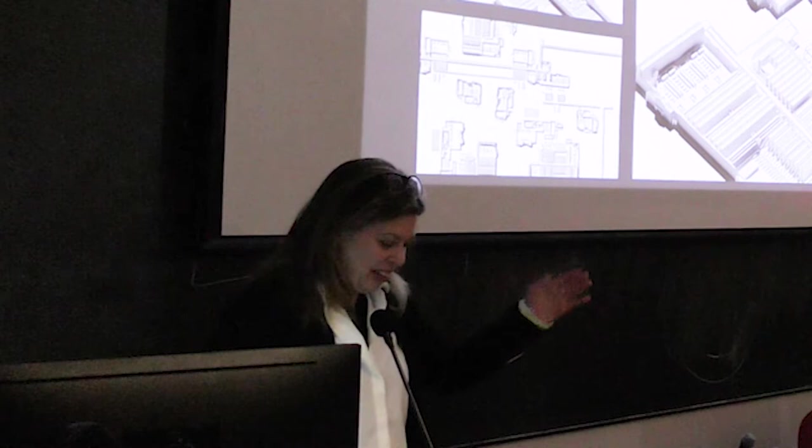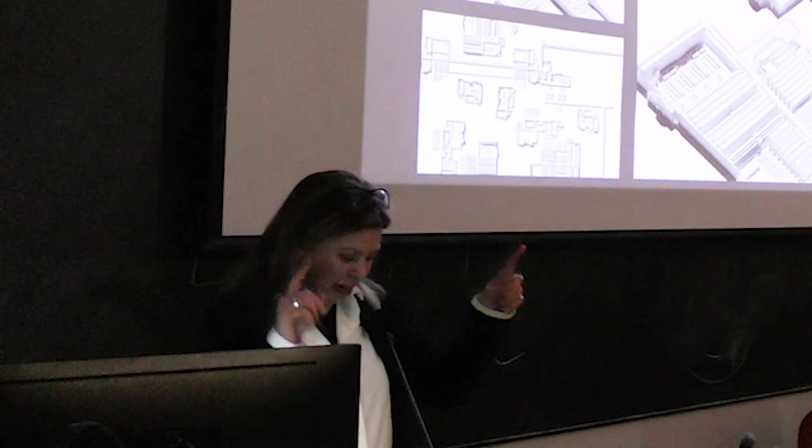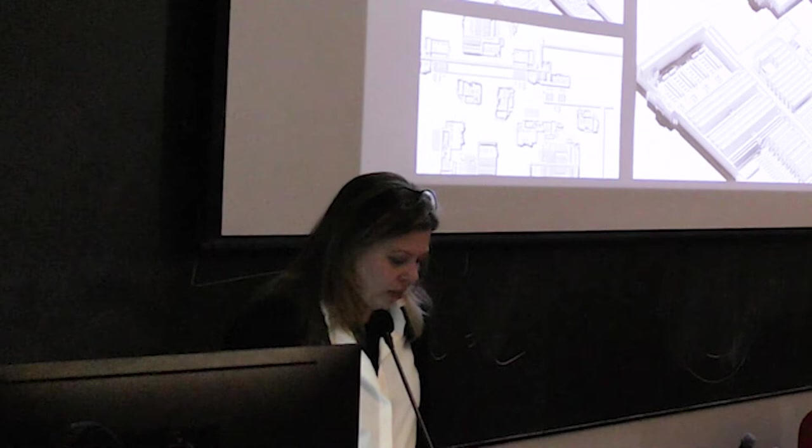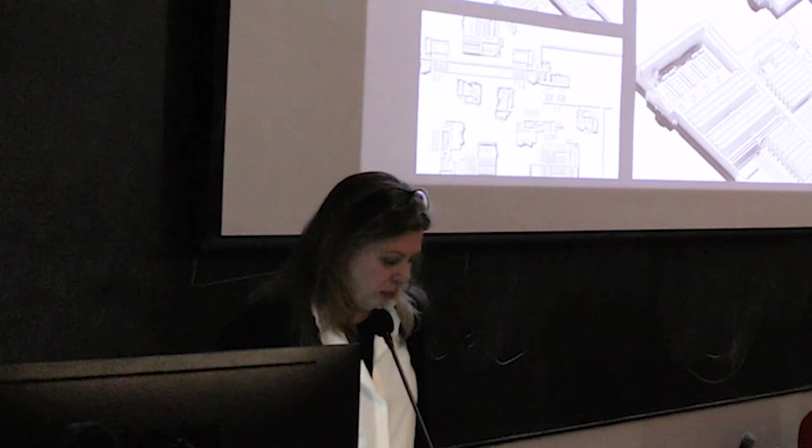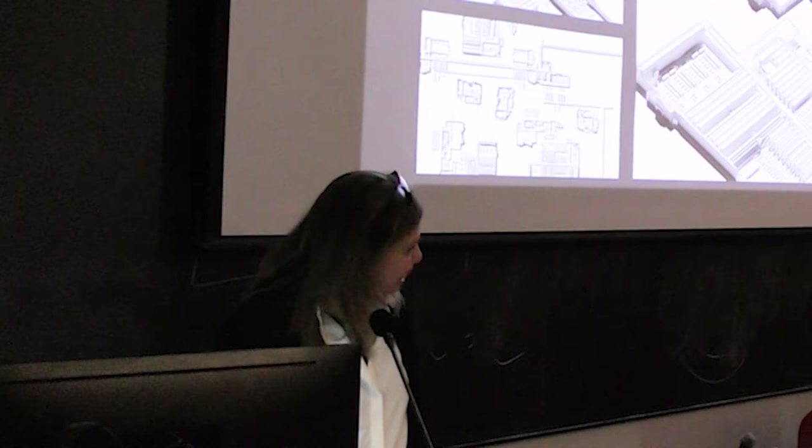So I want to invite up Leda Aguirre to give their presentation. Leda is an assistant professor of architecture at the University of Michigan's Taubman College of Architecture. They are an architectural designer and director of Stuck Studio. Leda is interested in the circulation of materials and commodities. Their research focuses on the way our built environment is affected by the politics of aesthetics, logistics, and media.